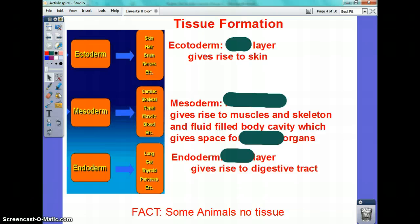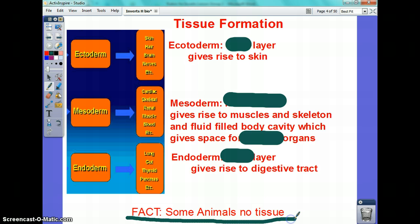Before we go into each phylum, I want to talk a little bit about tissue formation, because it's hard to realize that some of these animals we're going to reference actually have no tissues, which means their one functioning part is a cell. They have a cell that does the work for them. Tissues is a feature that develops as the phylum becomes more complex.